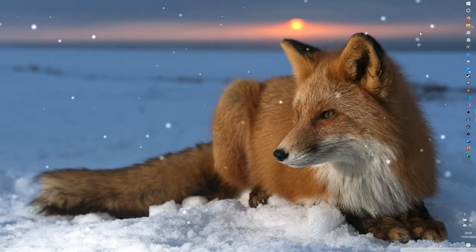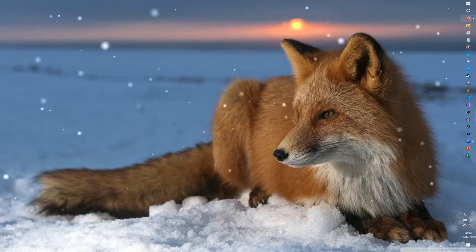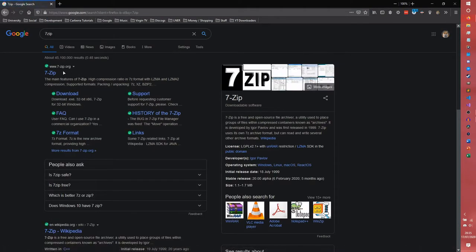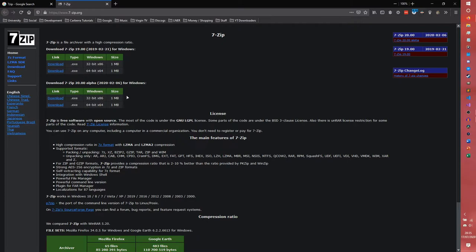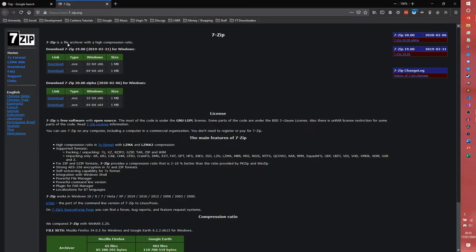The first thing we need to do is go to our browser and we actually need to get two programs. The first thing we're going to need is 7-zip because the program that we download comes in RAR format and we need to be able to extract that. So click this link or this link. Any four of these will work. Just make sure you get your correct architecture.